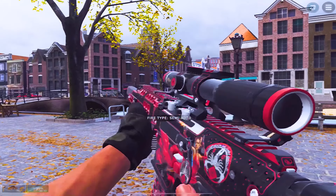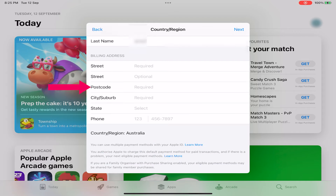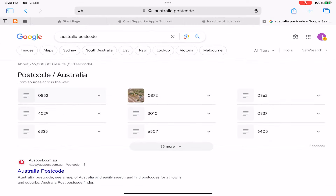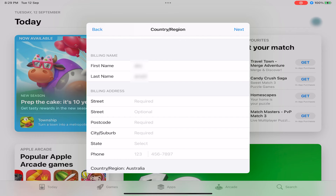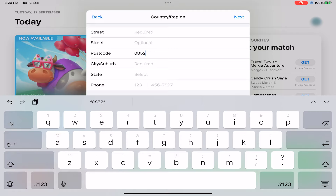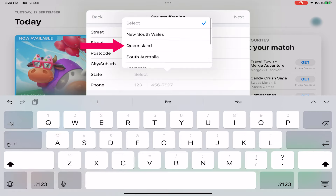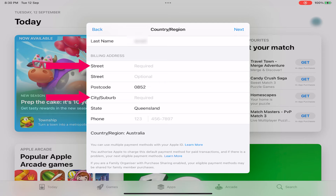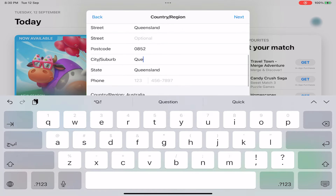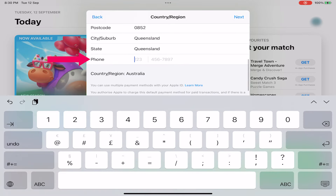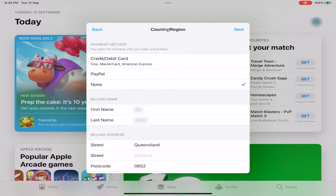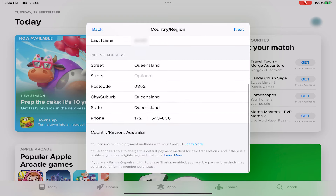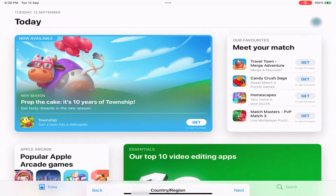Now let's fill these in together. First, postcodes — go to Google and type Australia postcode and use one of them. Second, for state, select Queensland. For street and city, type Queensland. And finally, in phone, type any numbers on your keyboard. Select none for payment, and that's it — now you have an external account. Now search and download Warzone Mobile.